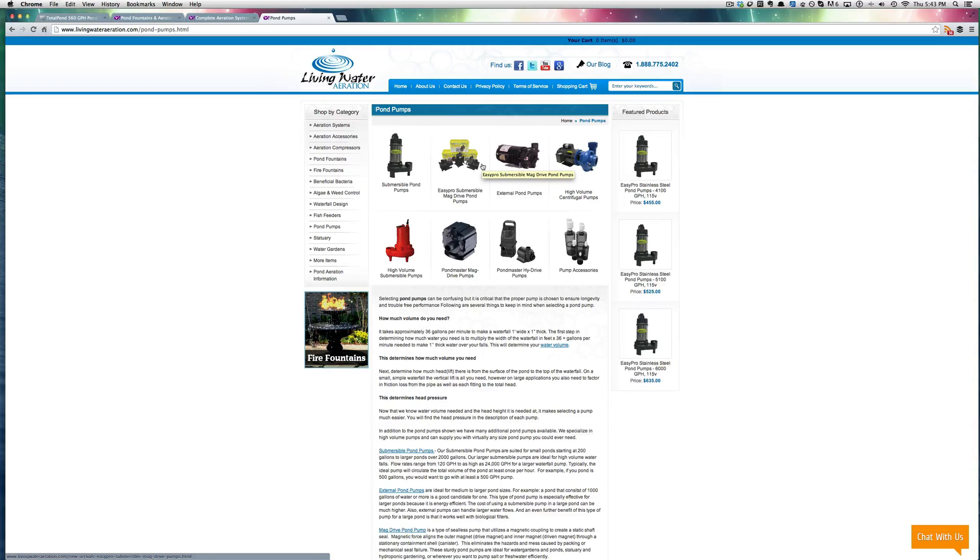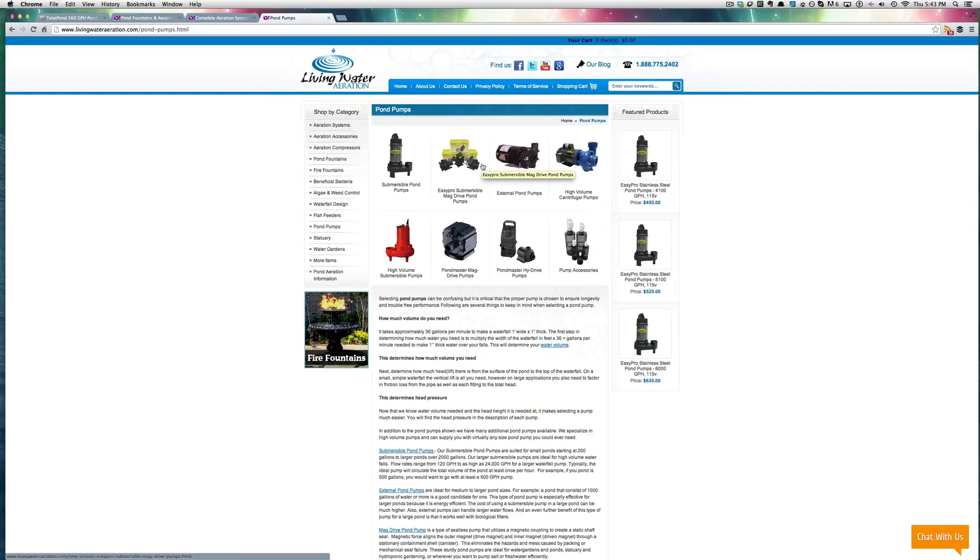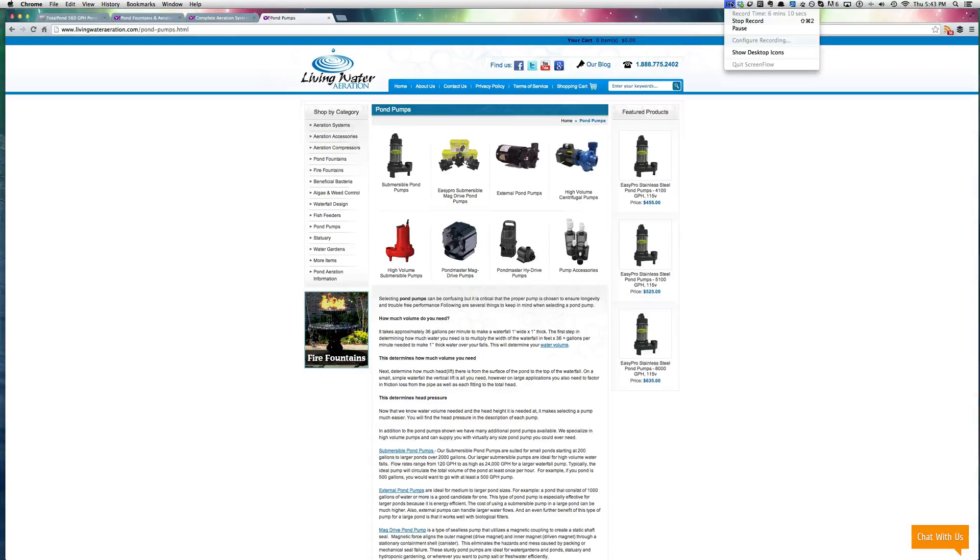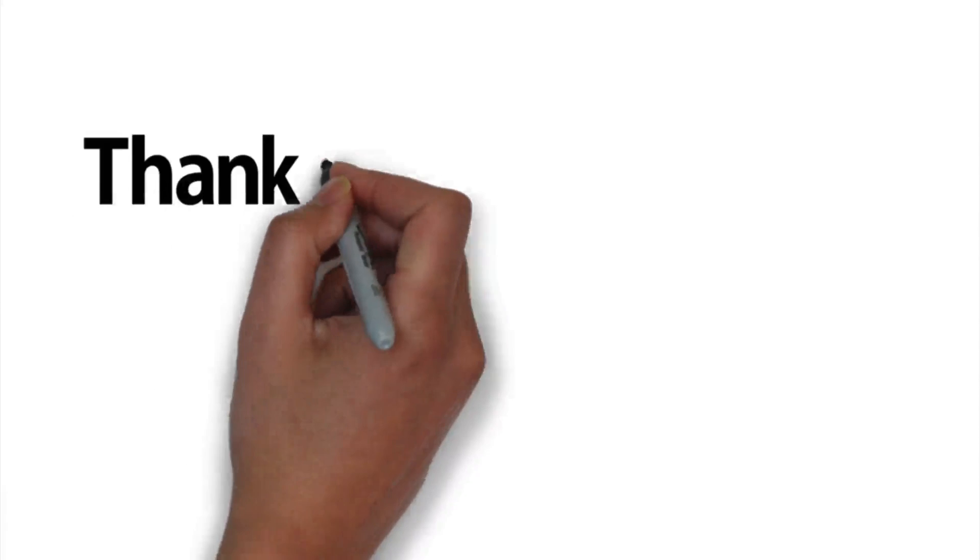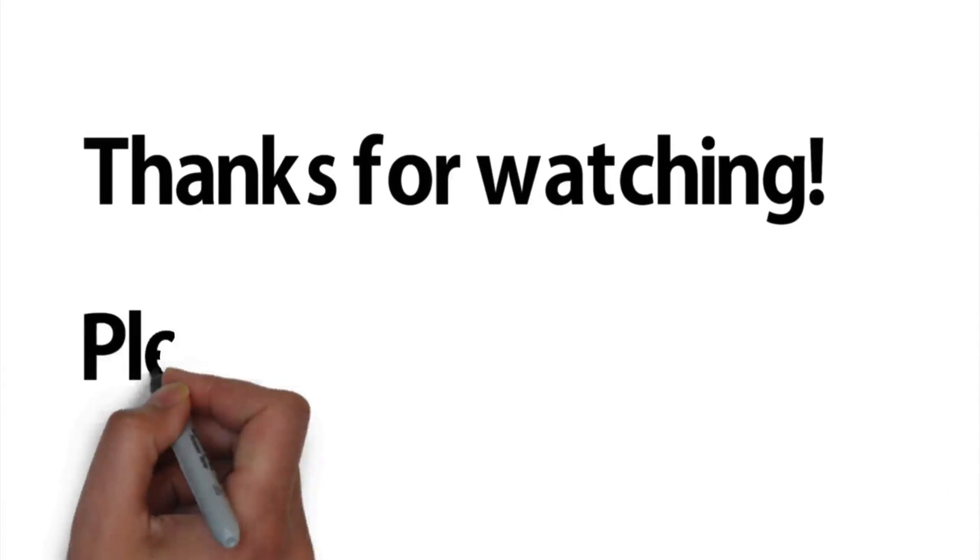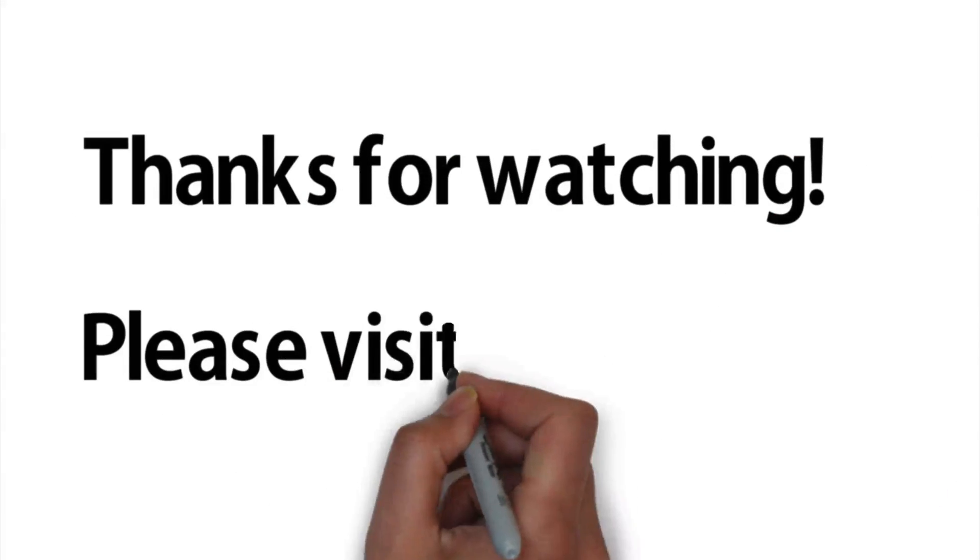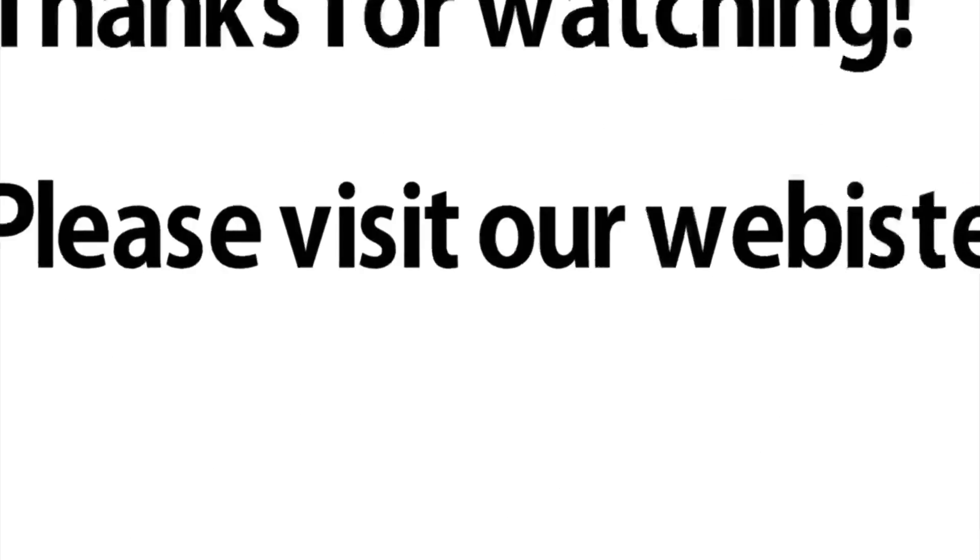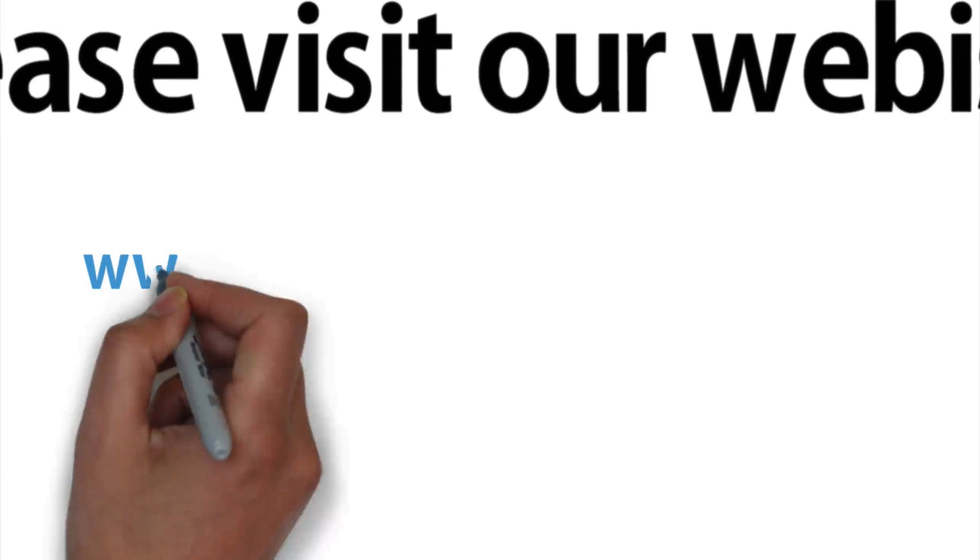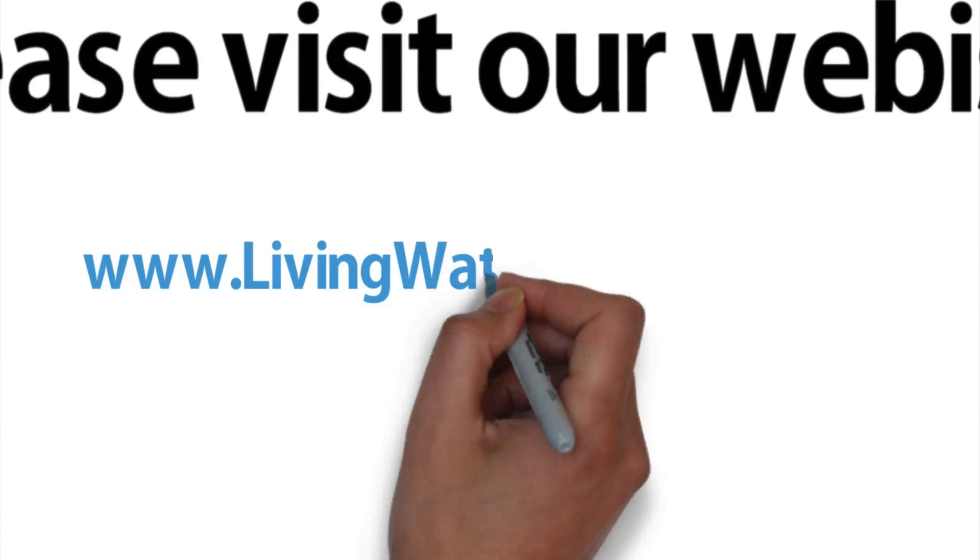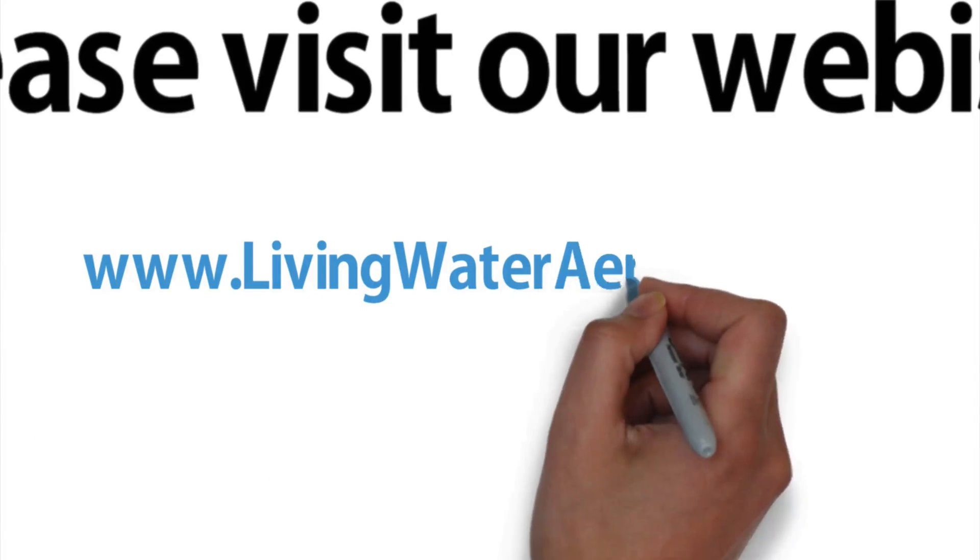So again, thank you for watching this video. I hope maybe clarified a few things for you and if you have any questions whatsoever, feel free to call us on our toll free number right there in the header. Thank you.